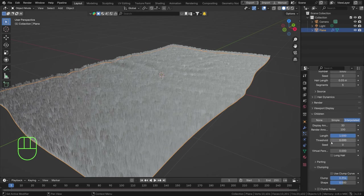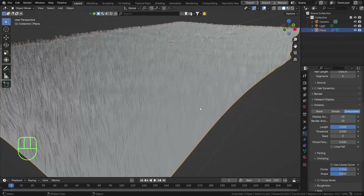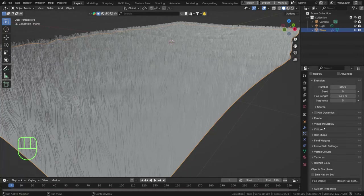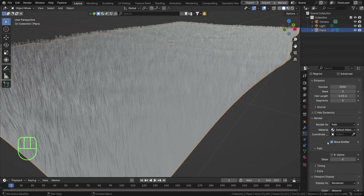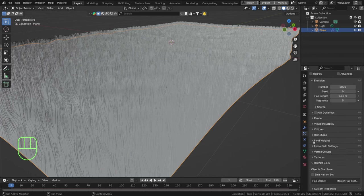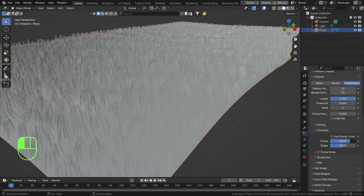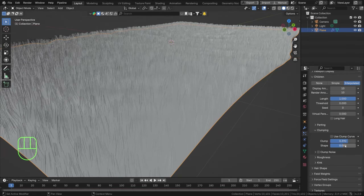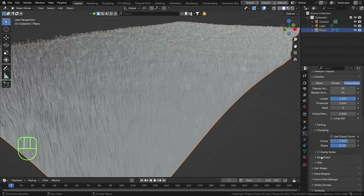Once we have 5000 particles, we don't need 30 for the display — 10 is fine. I'll go to Viewport Display and set my strand steps to six, same for render, to better see what's going on. Now in the Children tab, let's adjust clumping — how much we really want. I want clumping to start a bit later, not right from the base, something like that.